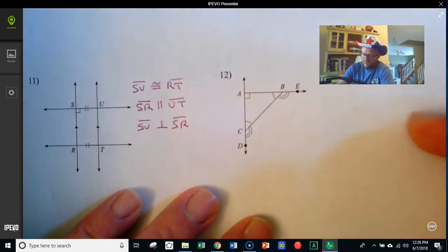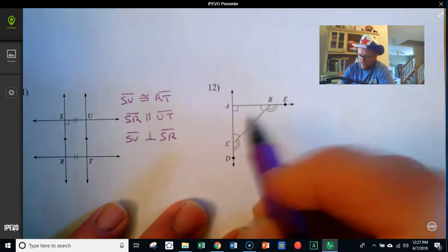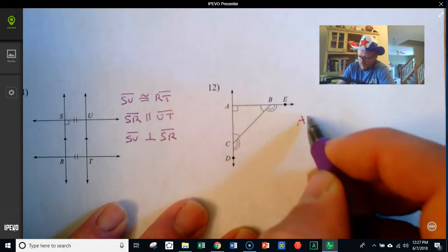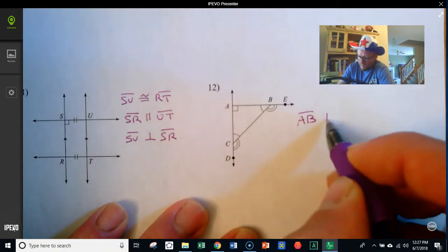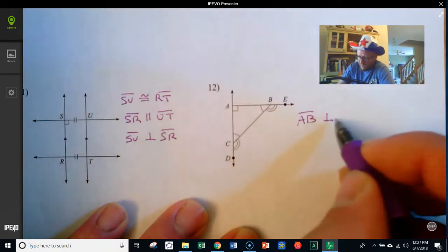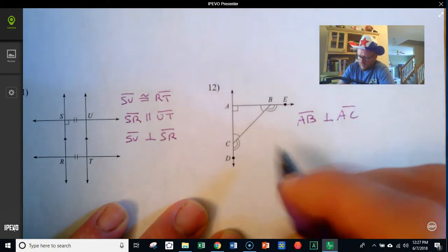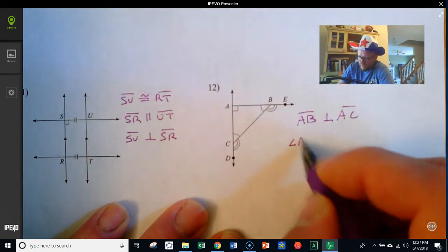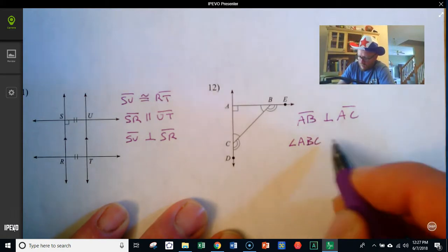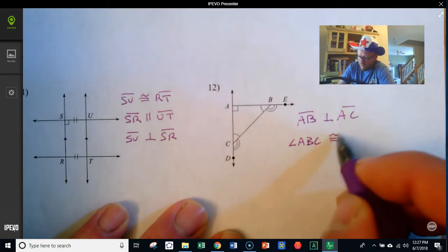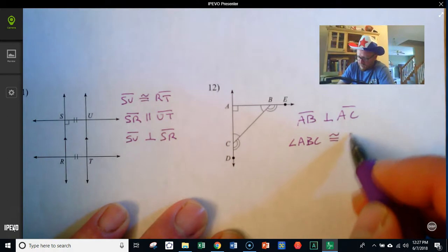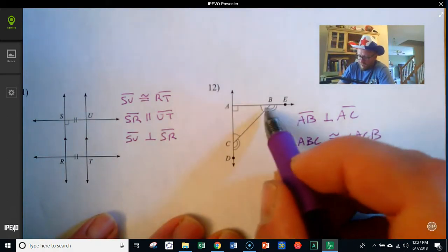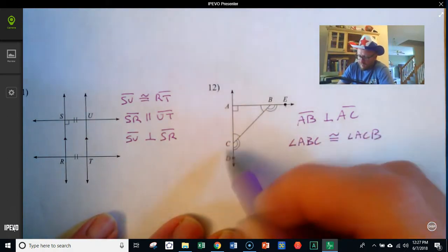Here we've got that angle ABC is congruent to angle ACB, and then segment BC details. These examples continue the same pattern of reading congruent angles, perpendicular lines, and congruent segments from the diagram markings.